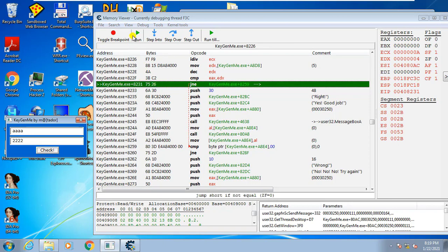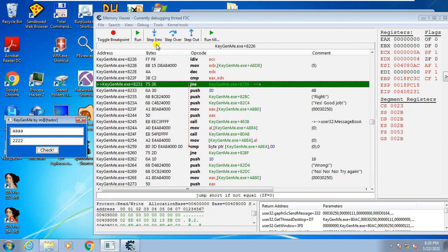Once it hits the breakpoint, we have these stepping controls. This is the step over button — we can step over line by line to see what it does. Step into is used to enter a call. Step over means follow the instruction without going into calls. In this case we want to step over.